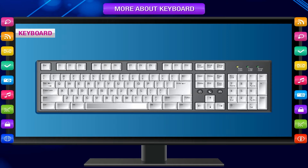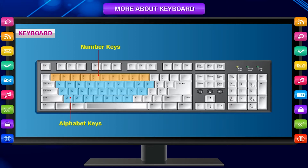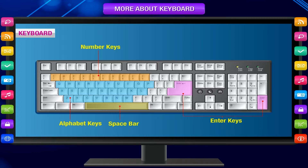In the previous class, you learnt about alphabet keys, number keys, space bar and enter keys. Now let us learn about more keys.